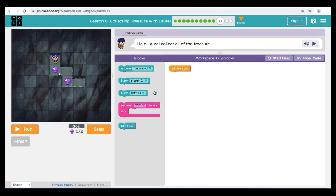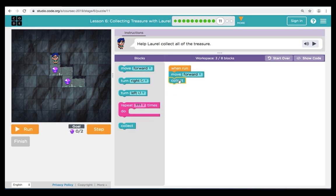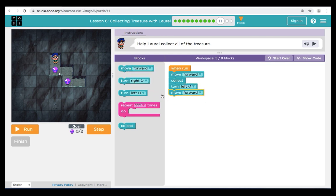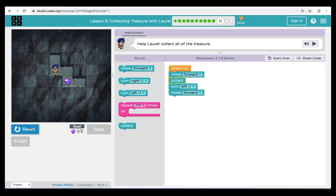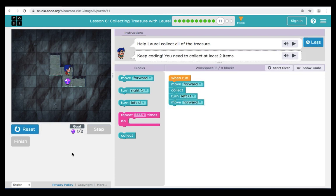Here in puzzle eleven, our instructions are telling us to help Laurel collect all the treasure. Let's trace the path to the first and second treasure. We're going to begin our code with a move forward and a collect — that will get our first treasure. From there, we're going to turn left and move forward. We'll hit Run, and we can see that our code works so far.